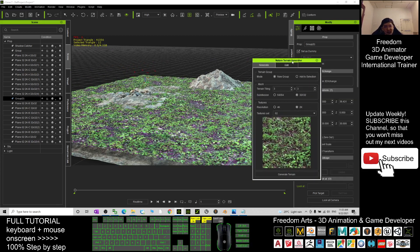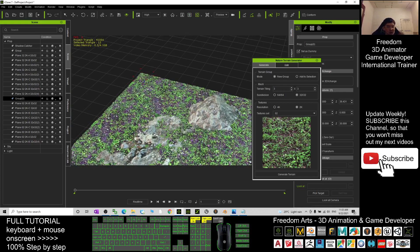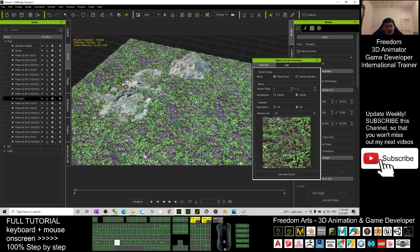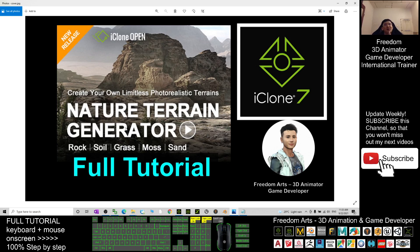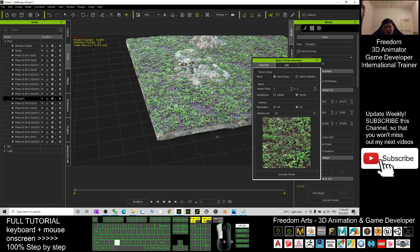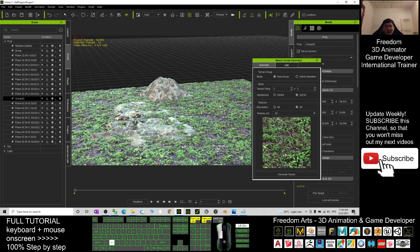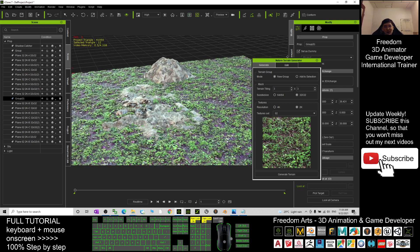Everything can be exported as a prop or saved as a new terrain — it's up to you. That's really how easy it is to generate any terrain using the Nature Terrain Generator. That's all for today — thank you for watching. If you find these tutorials helpful for your 3D animations and game development, please subscribe to my YouTube channel, turn on the bell and select All, so you get notified when I publish a new video. Happy animating and game developing — see you next time!